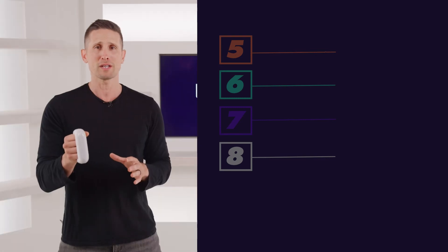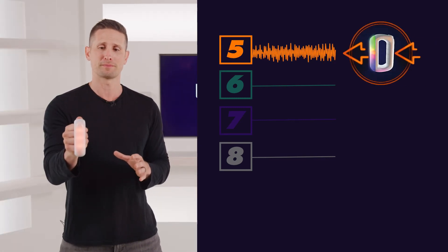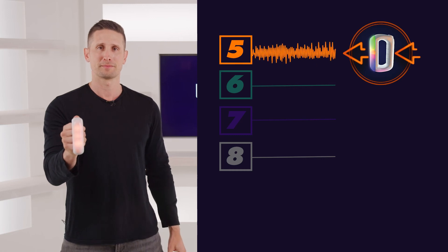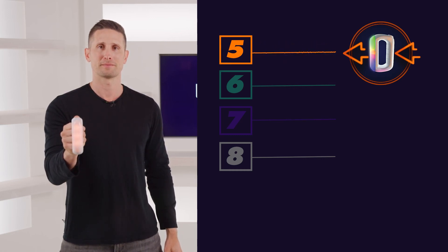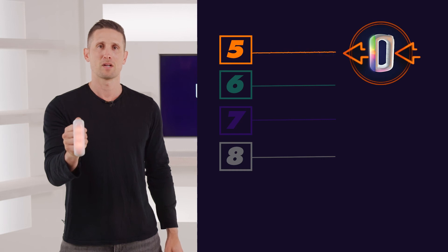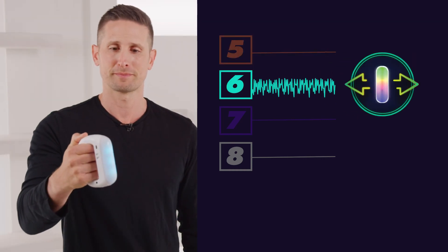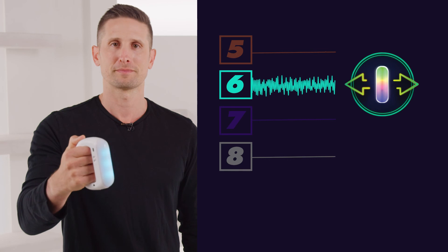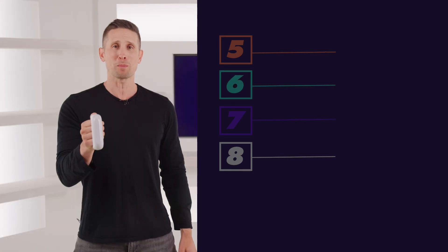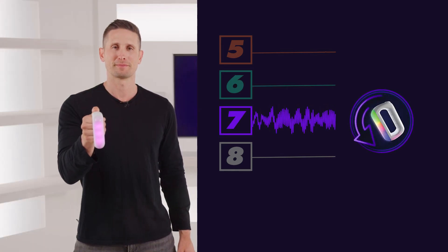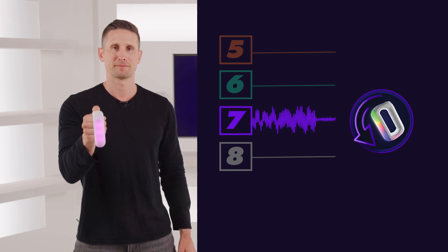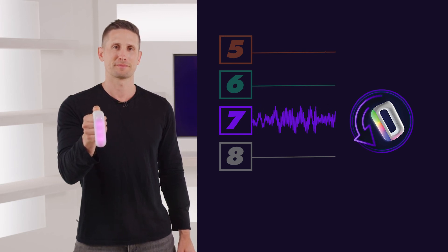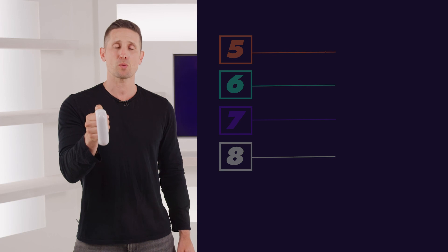Punch is orange. Swipe is turquoise. Flick is purple. And twist is white.